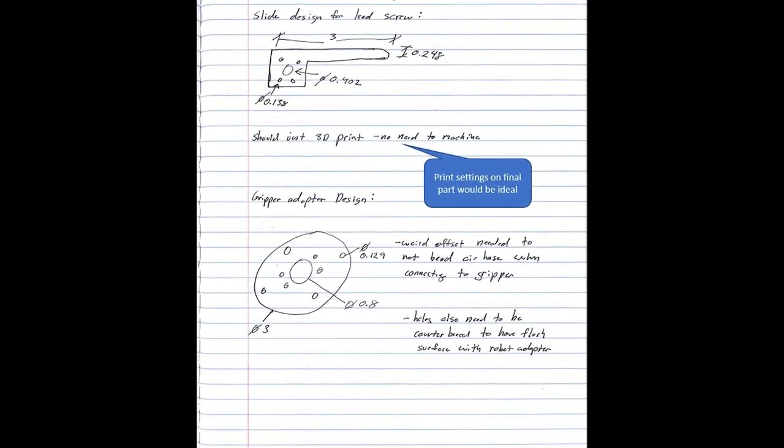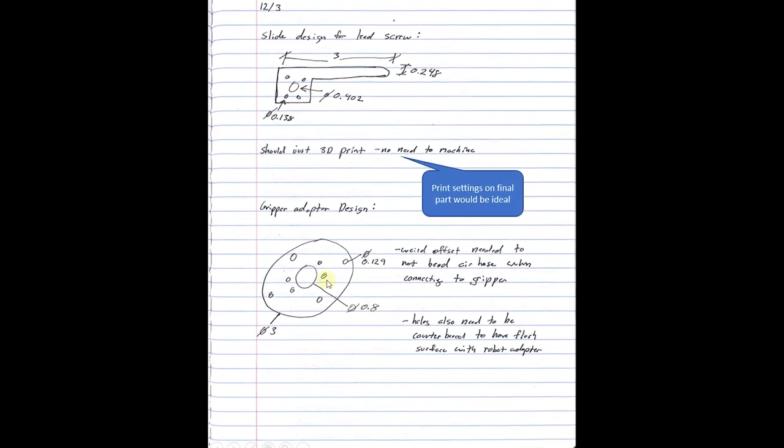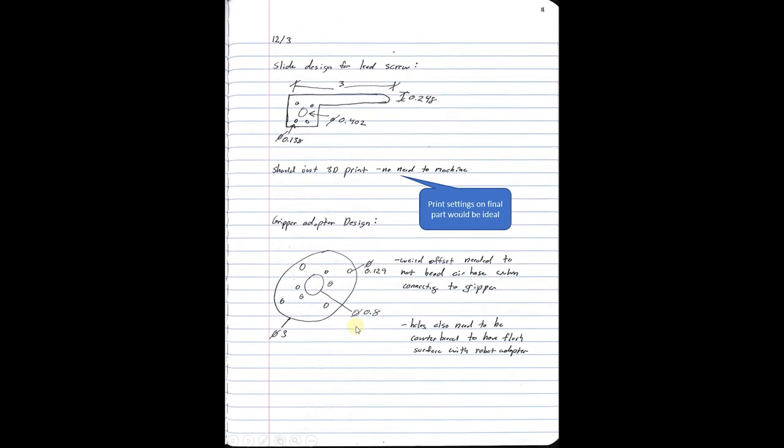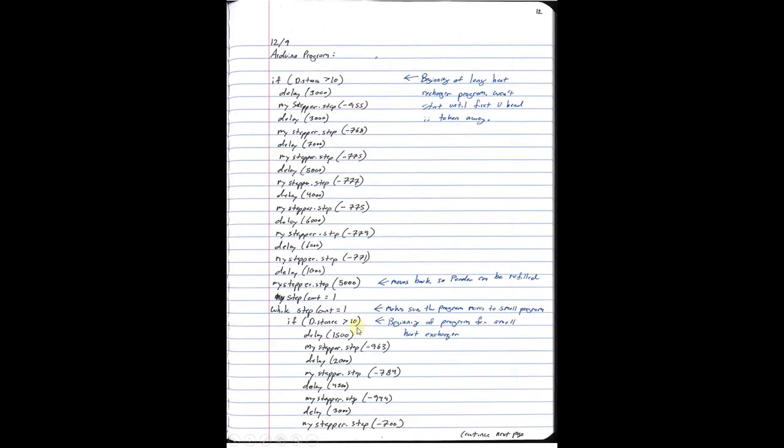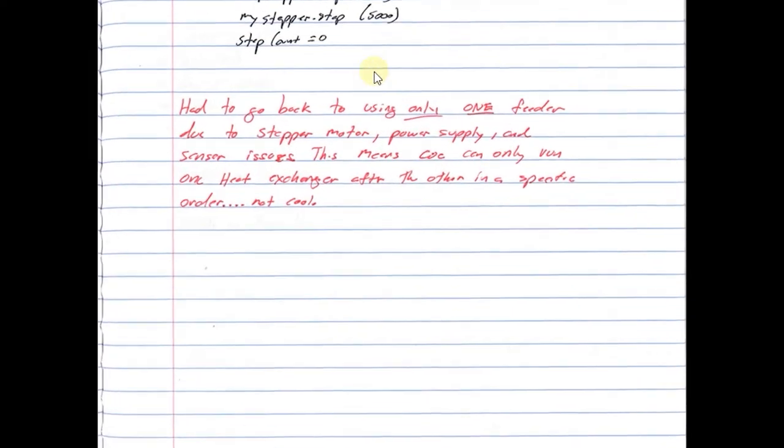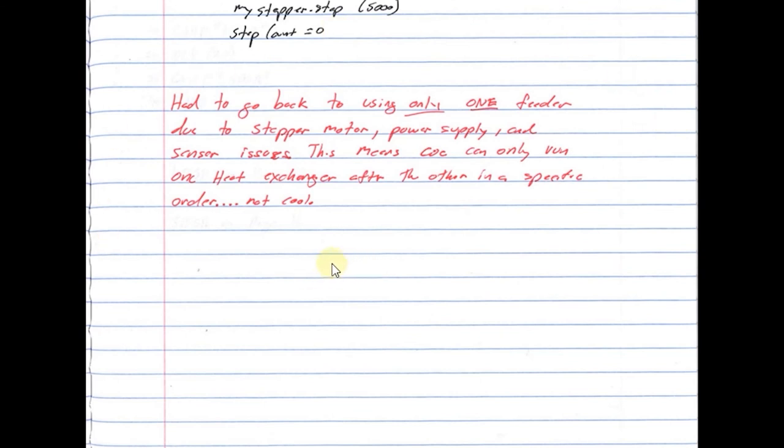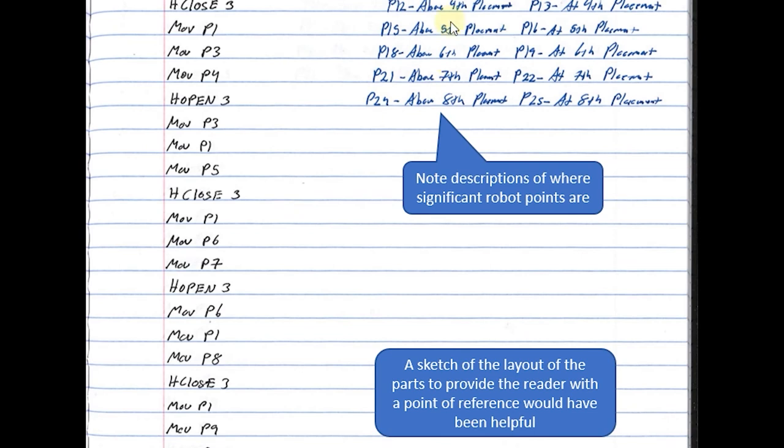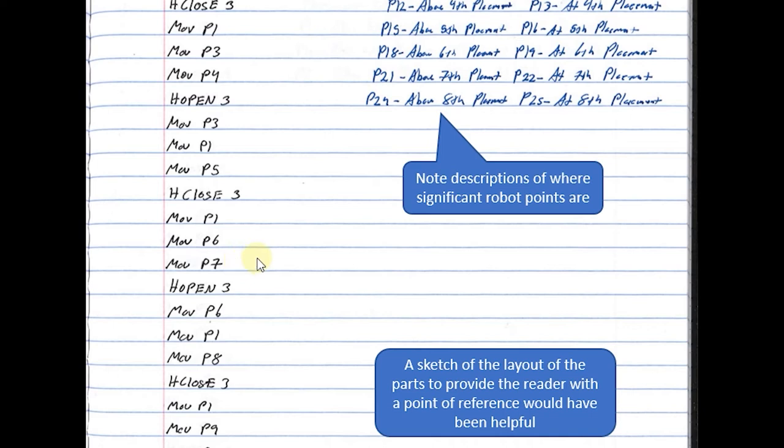So this is what his Arduino code looks like. You'll note he has put some comments in, which are very good and helpful. This red text here was another problem he ran into, and so once again he's showing what didn't work and what he had to do to potentially go fix it. He has labeled his point names so he knows where they are physically, which is really helpful. However, it would have been nice if he also had put a sketch to accompany this so that it was obvious what his version of 'above first placement' is—where is the first placement, where is the second placement, things like that.